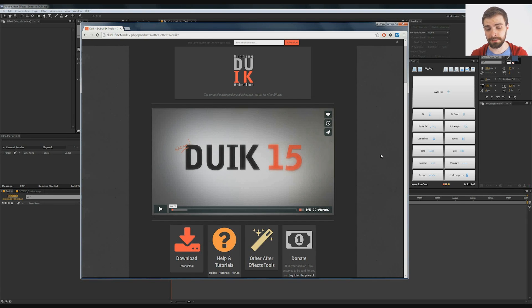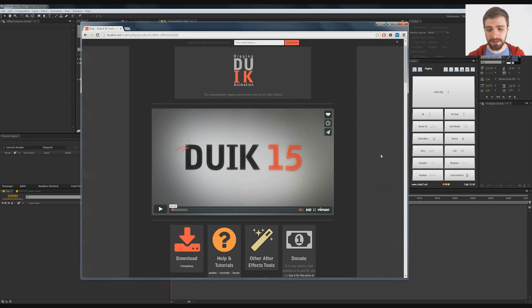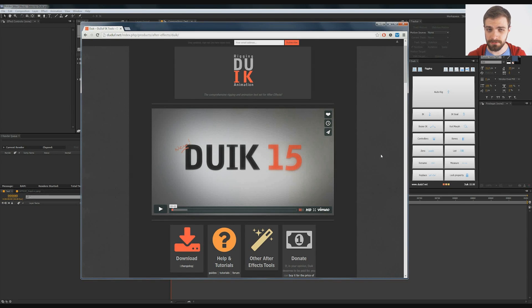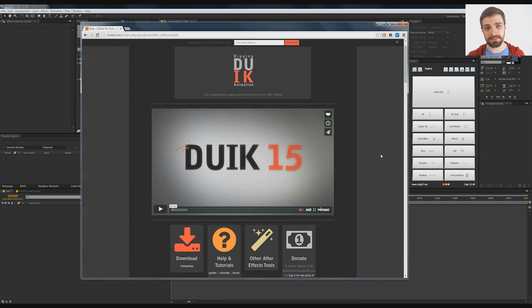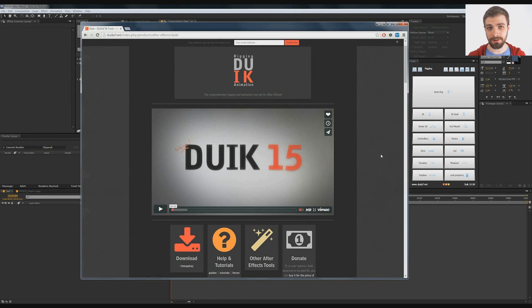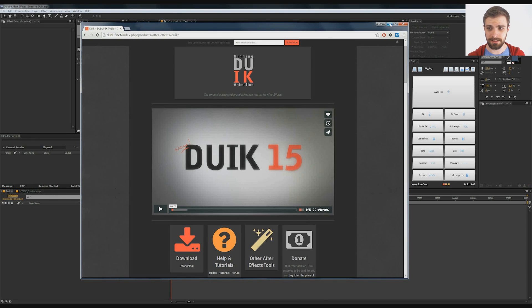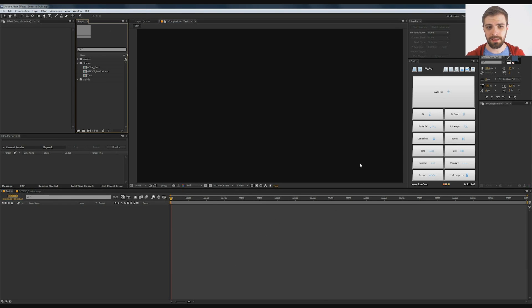So what you want to do first is download the software. While it's technically free, I highly encourage you guys to donate to the people who made this because as you'll see in a minute, it is super awesome. So I'll put a link to that and let's get started.